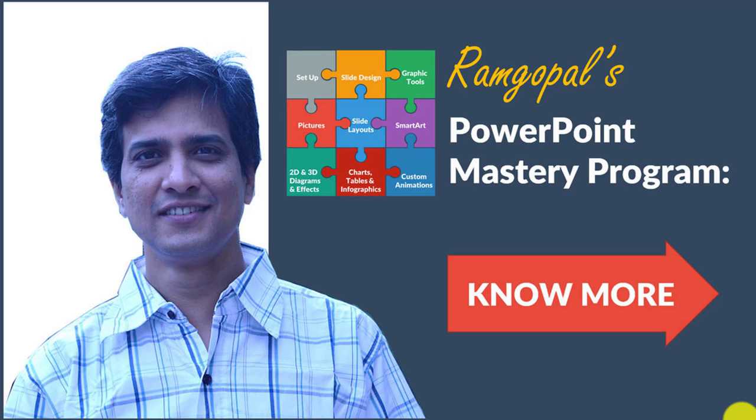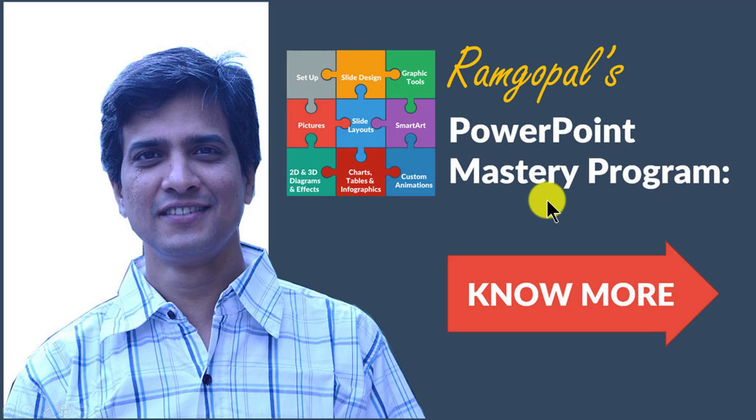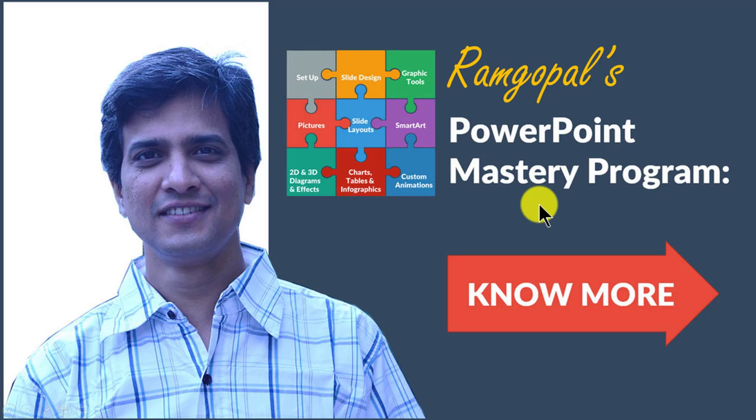If you want to learn more such interesting tips, tricks and techniques in PowerPoint, then I highly recommend you take a look at our Ramgopal's PowerPoint mastery program. Ramgopal's PowerPoint mastery program is arguably the most comprehensive PowerPoint training online.